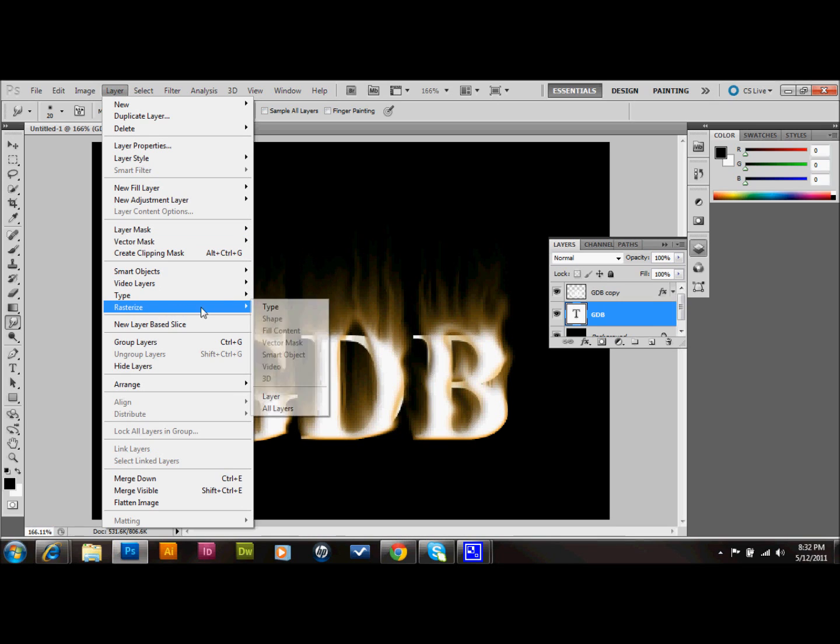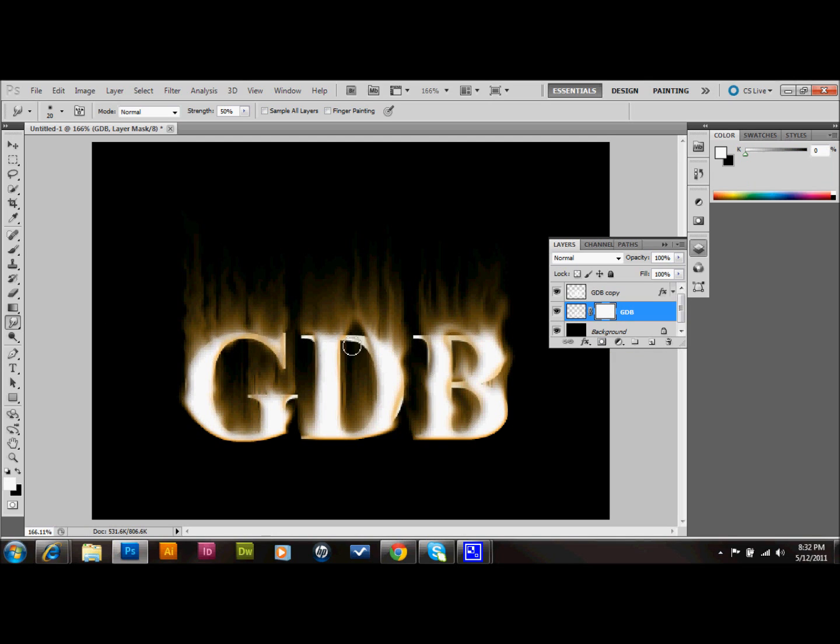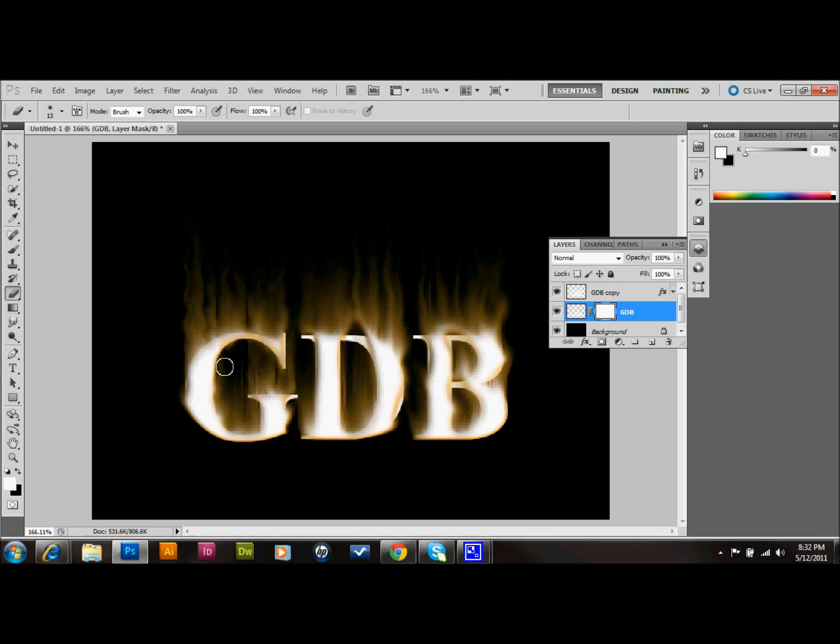And I do that because now I'm going to add a layer mask. And I'm going to erase some of these really hard edges so it gives it more of a burnt effect. So I'm going to select my eraser and put the hardness of the brush down to a zero. And we'll go ahead and just keep that 13 size brush. And I'll just go ahead and brush away.